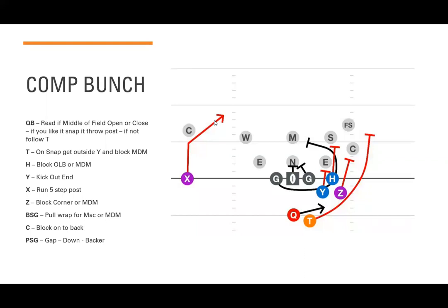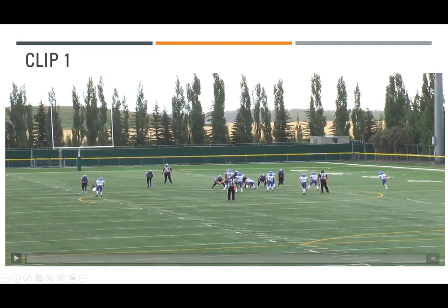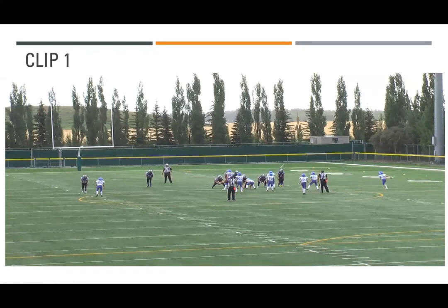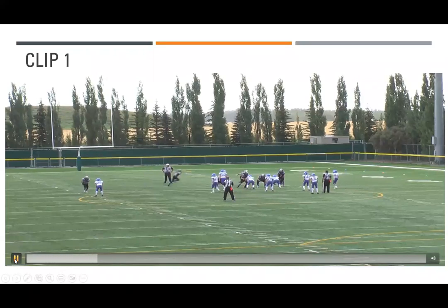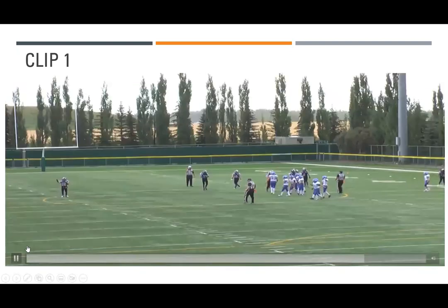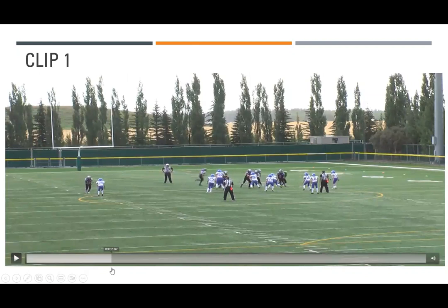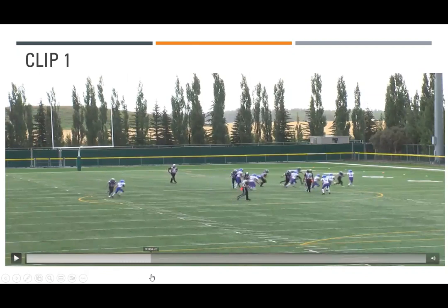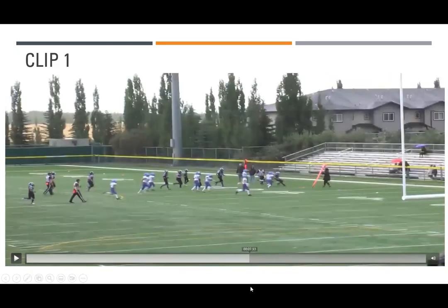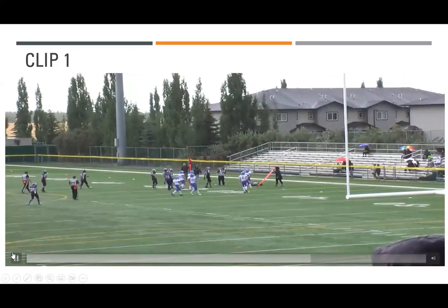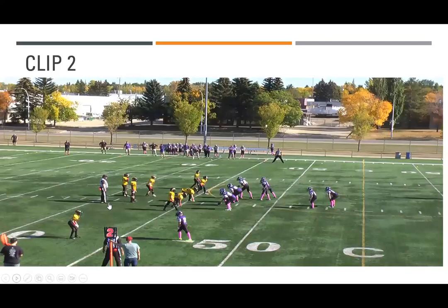Let me show you some clips. This first clip is out of our Bills formation — we have a wing in the tight end spot and a receiver one yard behind him in a wing alignment. You can see the motion man go, then the quarterback follows. The guard didn't pull quite fast enough — this was our first game of the year — but watch the convoy coming around. The quarterback gets outside and picks up a nice seven-to-eight yard gain.